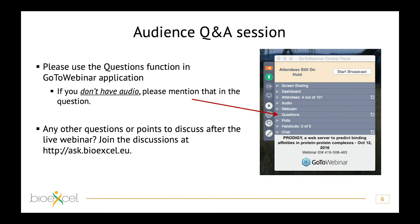Thank you very much to Sebastian and Joe for this interesting talk and to all attendees for joining. A reminder that there is another BioExcel webinar on Tuesday March 30th titled 'Applying the Accelerated Weight Histogram Method to Alchemical Transformations', given by Berk Hess and Matthias Lundborg. We hope to see many of you there. Have a good day.